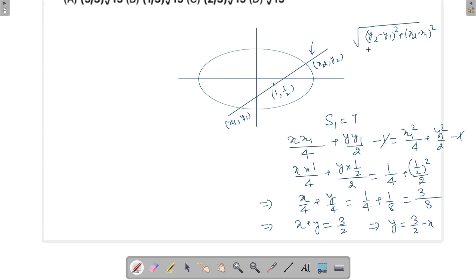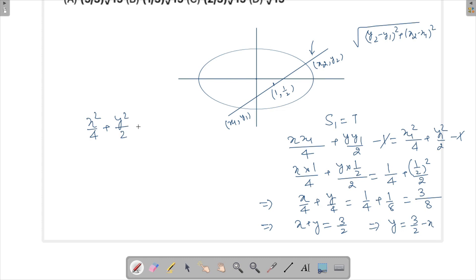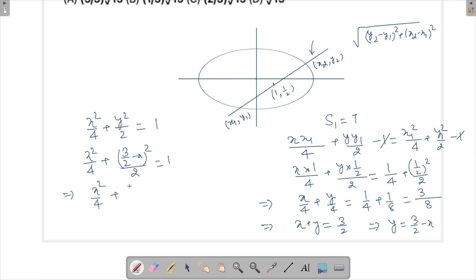From the chord equation I get y = 3/2 − x. I substitute this into the ellipse equation x²/4 + y²/2 = 1. So this becomes x²/4 + (3/2 − x)²/2 = 1. Expanding (3/2 − x)² using a² − 2ab + b²: we get x²/4 + (9/4 − 3x + x²)/2 = 1.